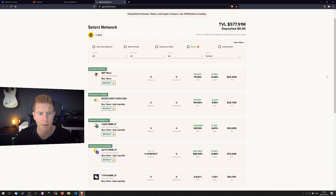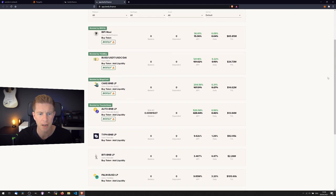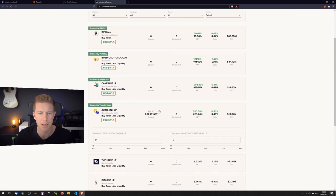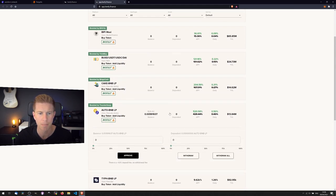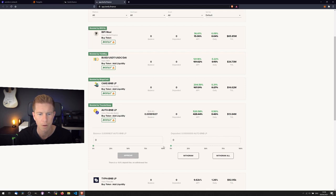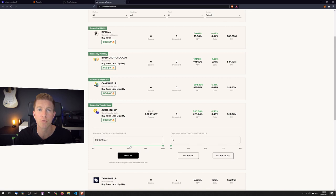And then we're going to go down and look for our AUTO-BNB, which is this one. Let's make sure we've got the right contract here. So we've just withdrawn these tokens from the AutoFarm network website, or the AutoFarm contract I should say.